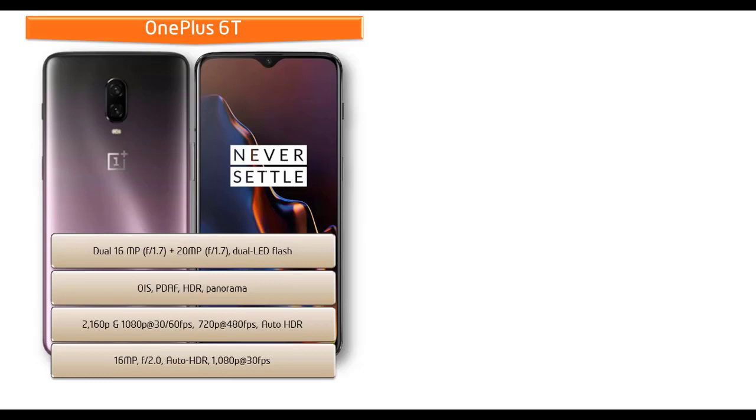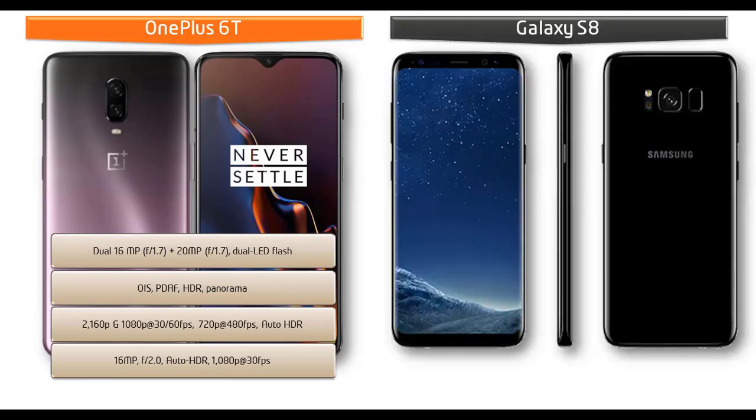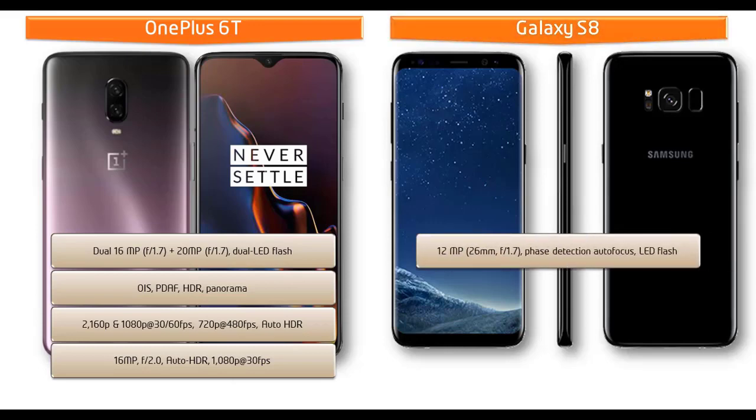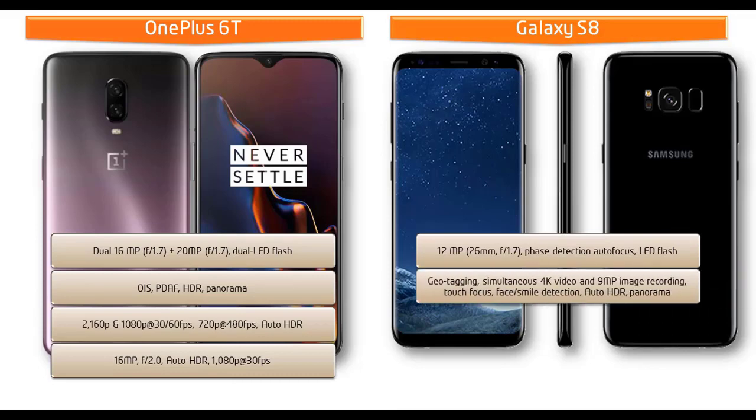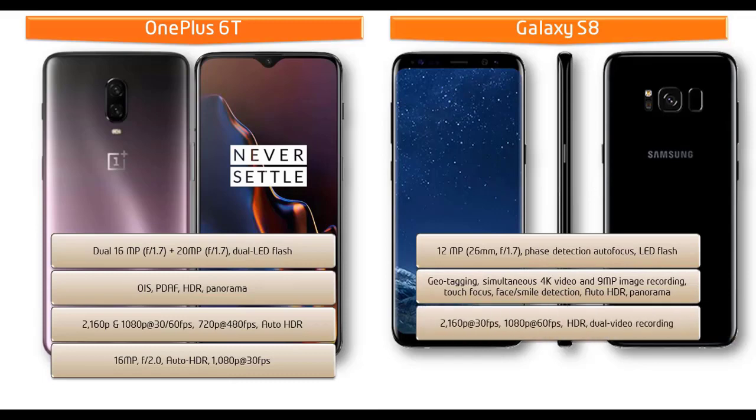Moving on to the primary camera of Galaxy S8, it is equipped with 12 megapixels with f/1.7 aperture, phase detection autofocus with LED flash. It shoots videos of 2160p at 30 frames per second and 1080p at 60 frames per second with HDR dual video recording. You can also find an 8 megapixel secondary camera with f/1.7 aperture capable of video call and Auto HDR.